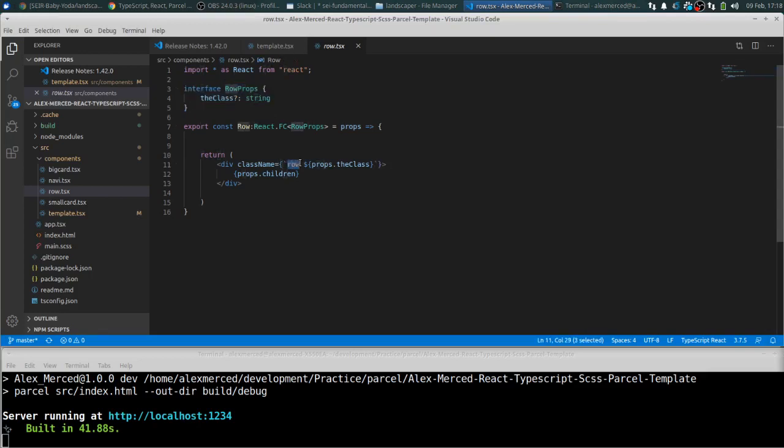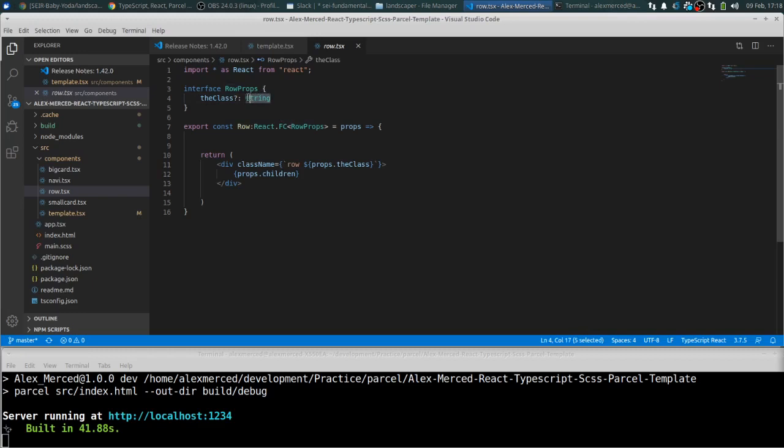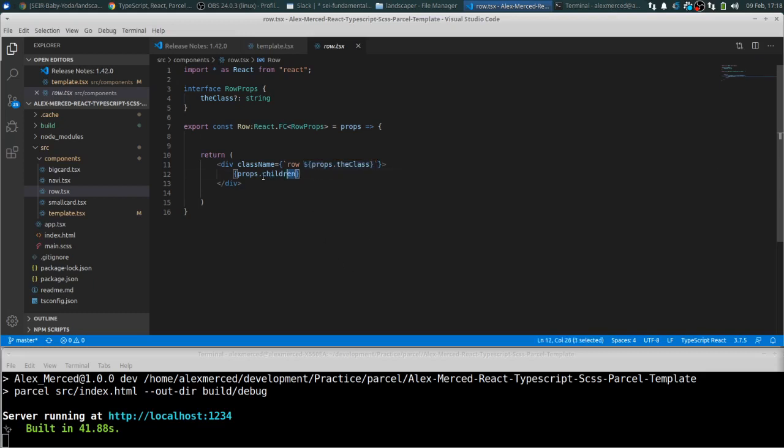So anytime you use this row component, it's going to feed off that class. But what if you have a particular row you want to treat slightly differently? You can pass in a string as a prop called the class, and it'll interpolate it so that way it has that second class. So that way you can customize that particular row. And all this does is just wraps any children inside of it, inside a flex box row. That's really all it does.